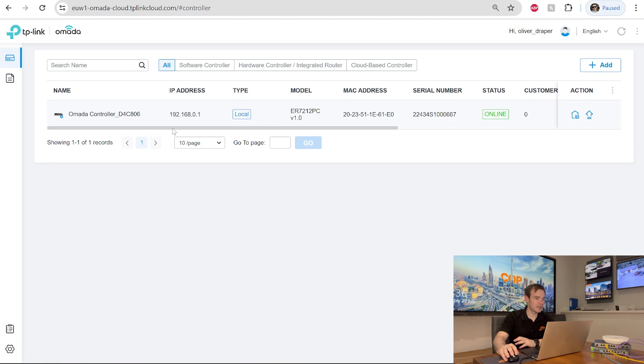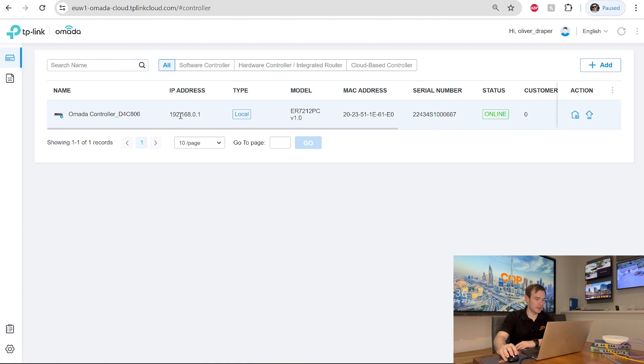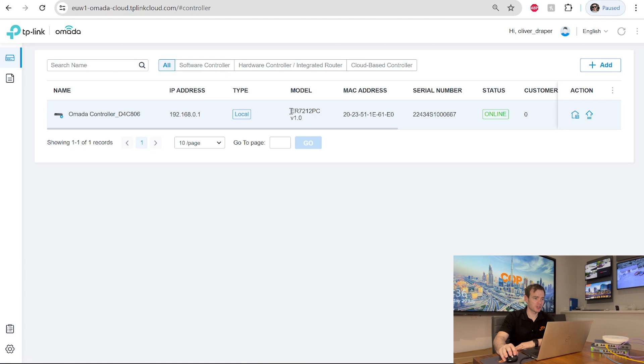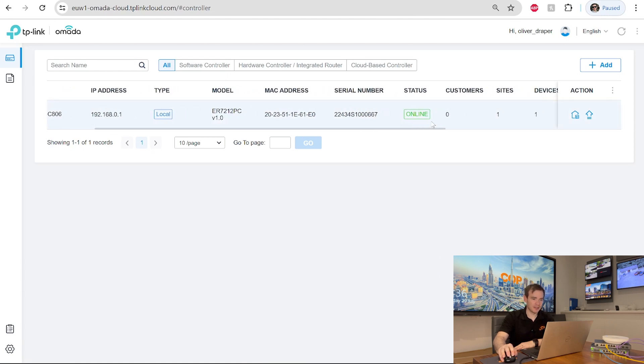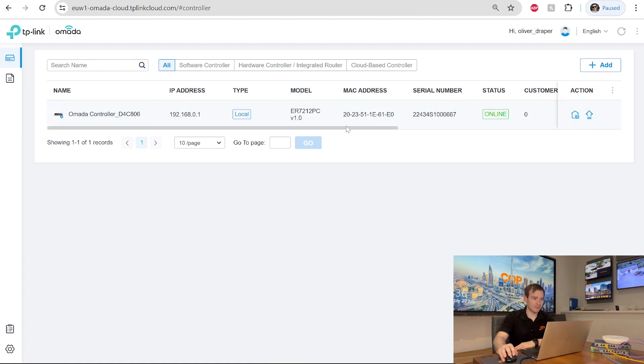We can see our device has now appeared there. So it's our Omada controller, D4C806. It's got a default IP address and it says my connection is currently local. There's the actual model number. So as I mentioned earlier, this is the ER7212PC. There's the MAC address, serial number, and the device is online.